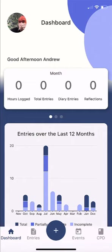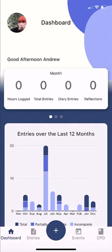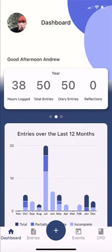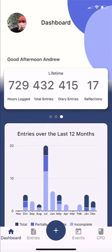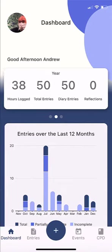Let's look at the front of the app — we describe this as the mobile app dashboard. It tells you good afternoon, good morning, or good evening, and shows whether you've logged any CPD that month: any hours, entries, and reflections. Scrolling to the right, you can see your yearly stats — I've done 30 hours, 50 entries, 50 diary entries, and no reflections. And over a lifetime view, you can see 729 hours and more. You can see very succinctly on the dashboard what you've done.